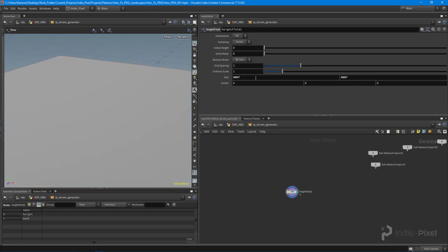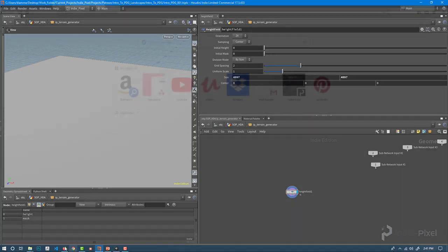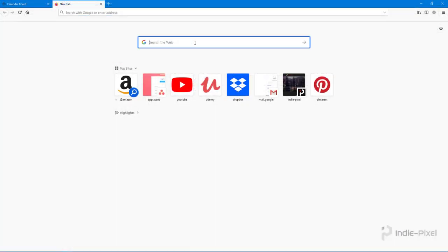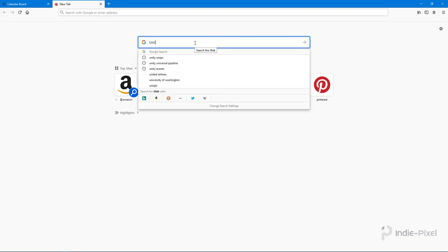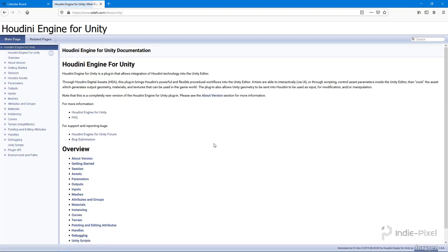If you go and look up the Houdini Engine documentation—I'm going to launch a browser here—you open up something like Google and just type in Unity Houdini Engine docs something to that effect. You'll get the search hit and you'll be able to find out more information about terrains.